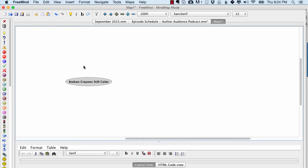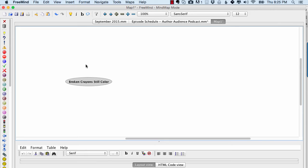I'm using FreeMind. It's a free mind mapping software, completely free, so you have no excuse to not be able to do mind mapping. I like using FreeMind. It's not as fancy as some of the other ones, but I love it because it syncs up with my mobile app that I use for mind mapping as well, SimpleMind.